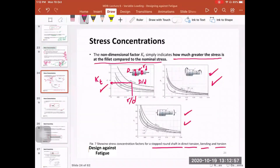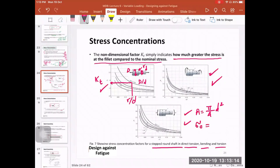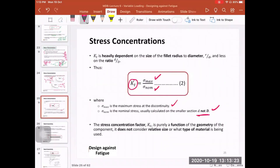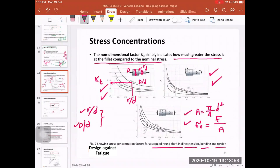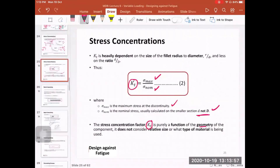The nominal stress is calculated based on the smaller cross section. So for a shaft, the cross-sectional area is π/4 × d². For the tension case, sigma nominal equals force over this area. Importantly, KT is a function only of the geometry — it includes no material information. We were using only geometrical ratios r/d and D/d, with no material properties or absolute dimensions.